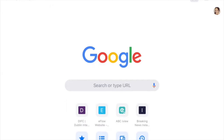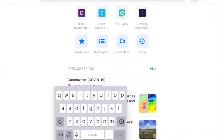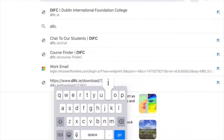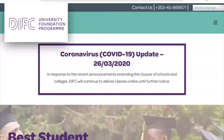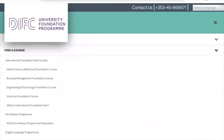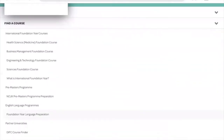The easiest way to get to our University Course Finder is to search DIFC.ie in any search engine, which will bring you straight to our website. Once on the website, tap on the menu button in the top right-hand corner, select Find a Course, and scroll down and tap on DIFC Course Finder.